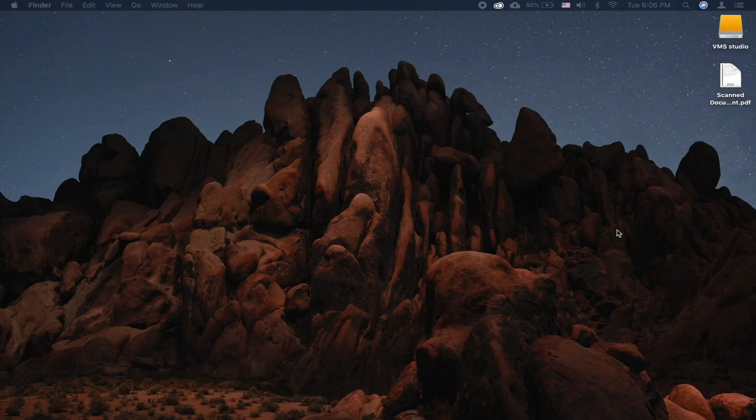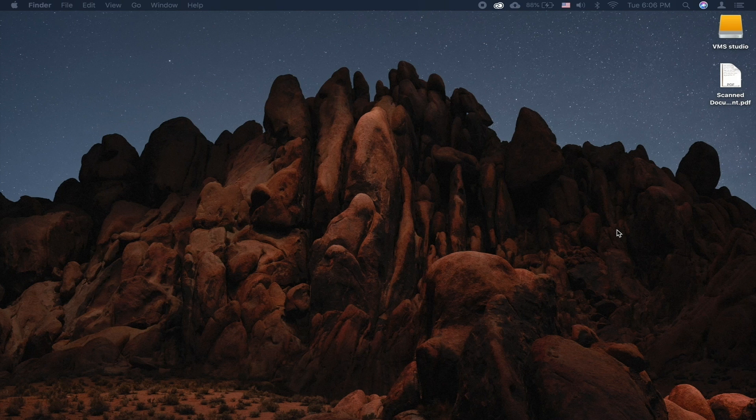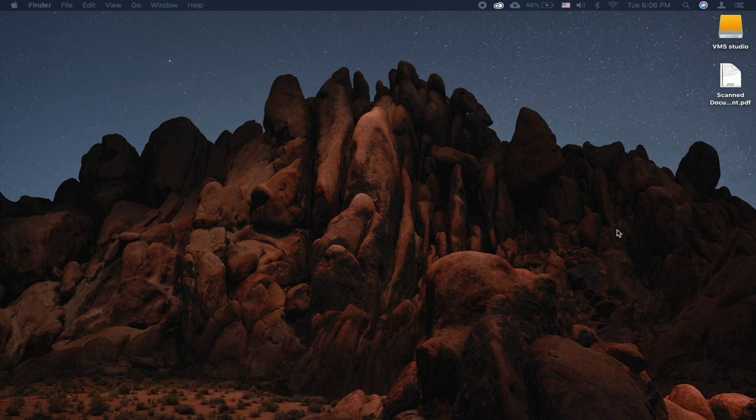On macOS Mojave, Continuity has a new feature. You can now use your iPhone's camera to quickly scan a document and import it into your Mac.